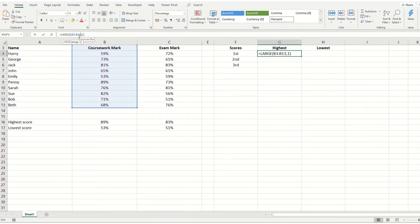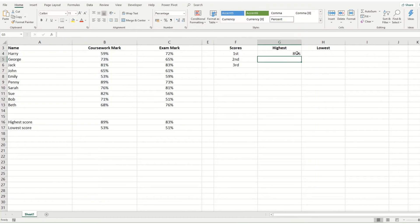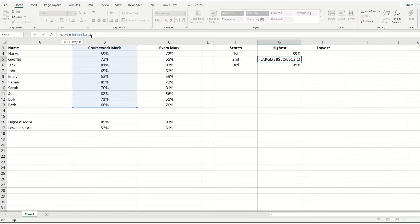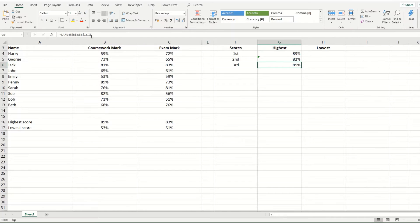So I'm just going to make this formula an absolute so that I can copy it down. And what I want to do is I want to change this so it's given me the second largest within the array. And if we hit enter, you'll see this has now become 82.